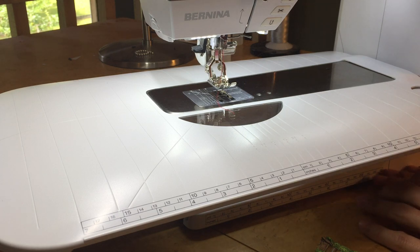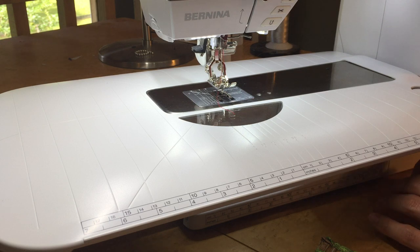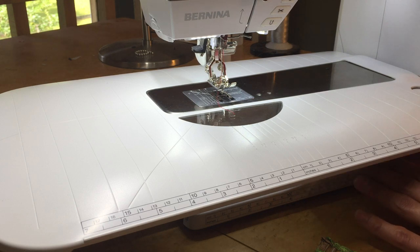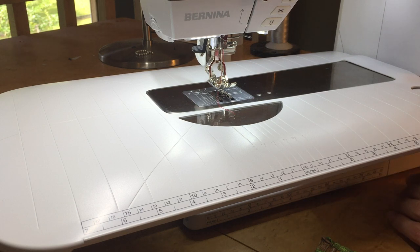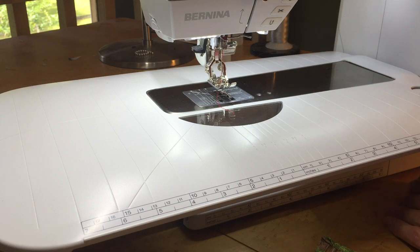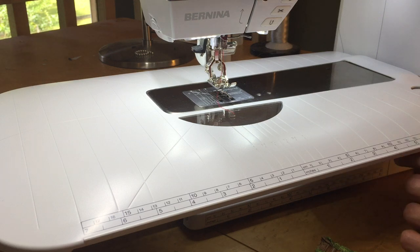So this method applies to almost all of the current model machines: the new 4 series, the new 5 series, the 7s with the exception of the 8s.